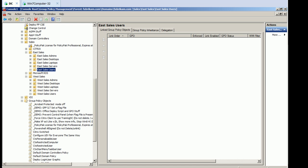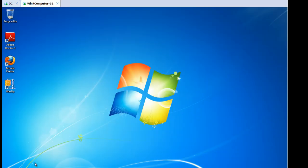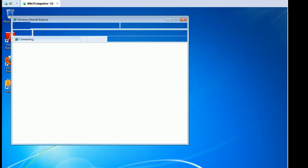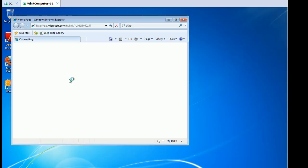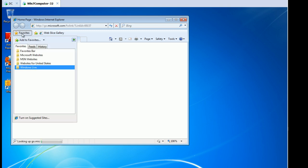Hello, everybody. This is Jeremy Moskowitz, Group Policy MVP and founder of GPAnswers and PolicyPack Software. And in this video, I'm going to show you how to quickly add favorites to Internet Explorer. So I'm talking about this guy right here under favorites.